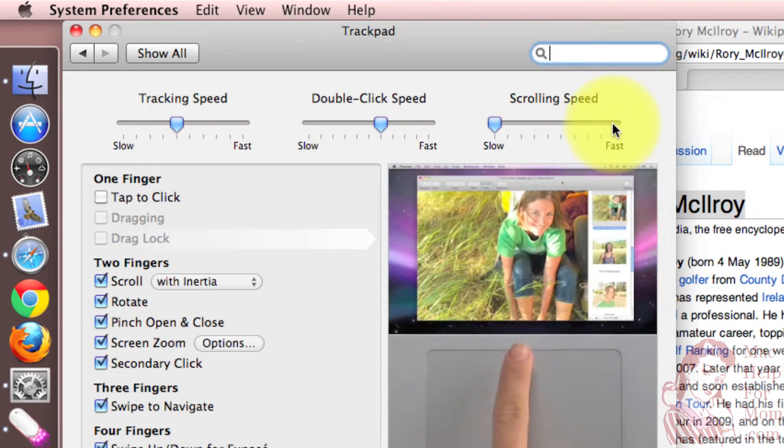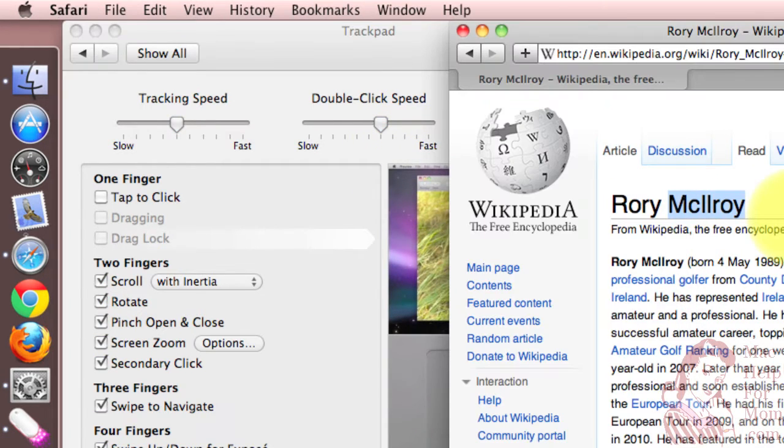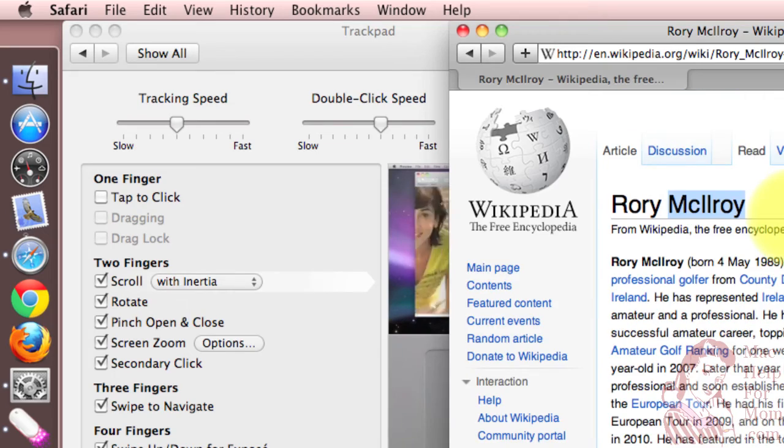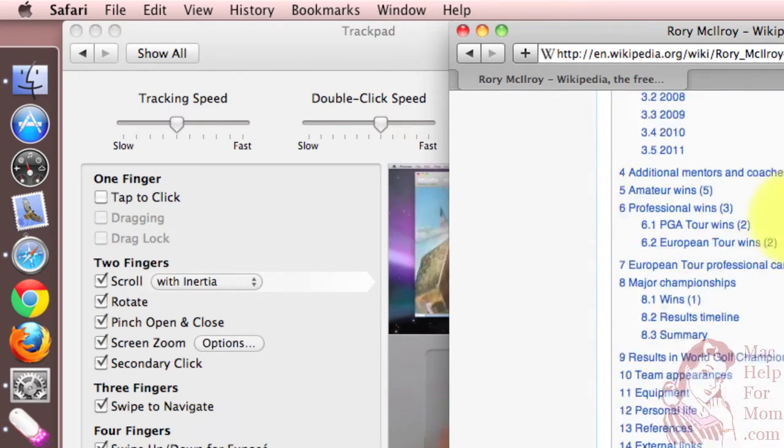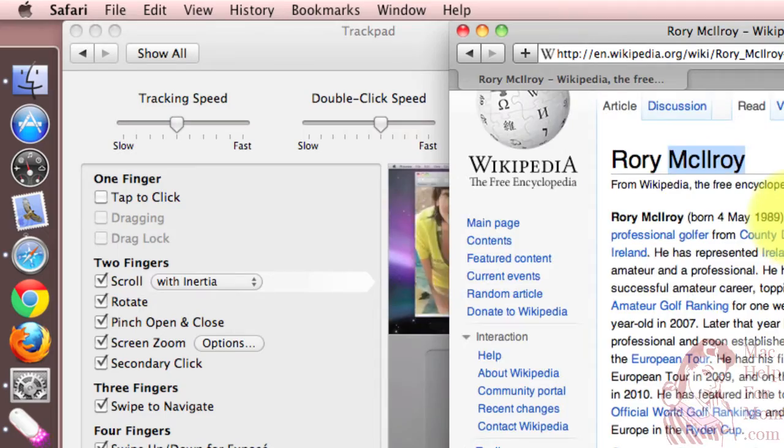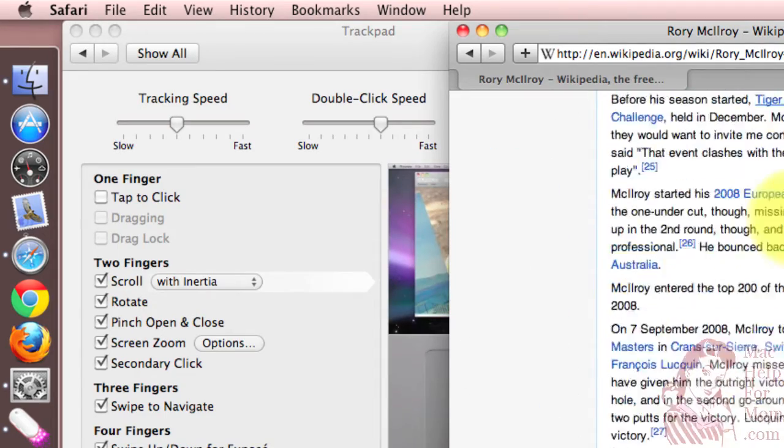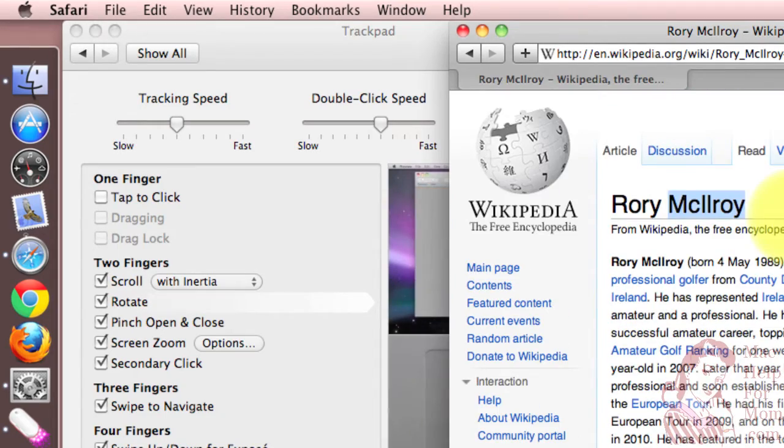If I set it to fast, check this out. One swipe, all the way to the bottom. But that also means that you don't have as good fine control because it's moving so quickly.